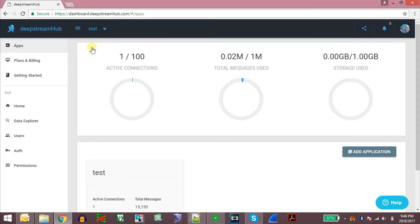Hello friends. In this video I am going to demonstrate how we can send real-time web notifications using DeepStream real-time server. DeepStream is a real-time communication server and it can relay your messages through the web in real-time. DeepStream is kind of similar to Pusher but this one is open source.